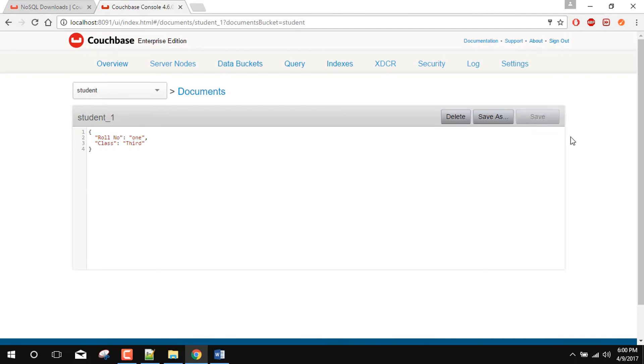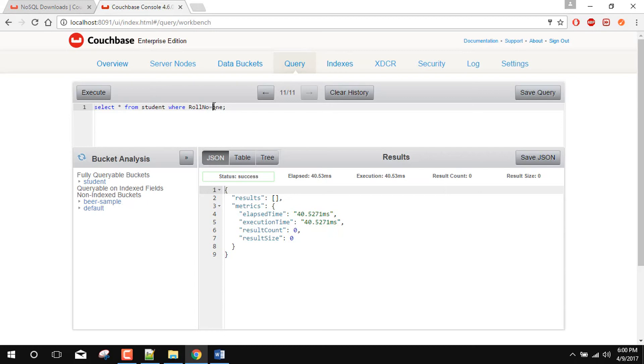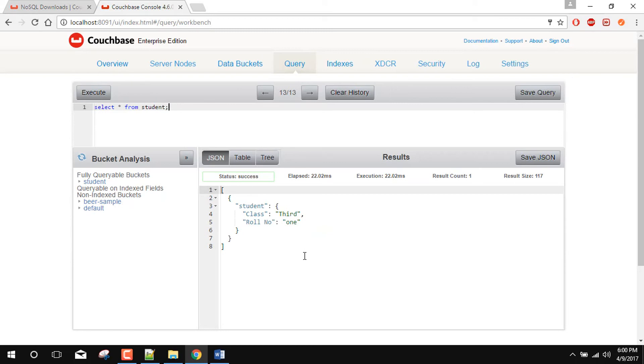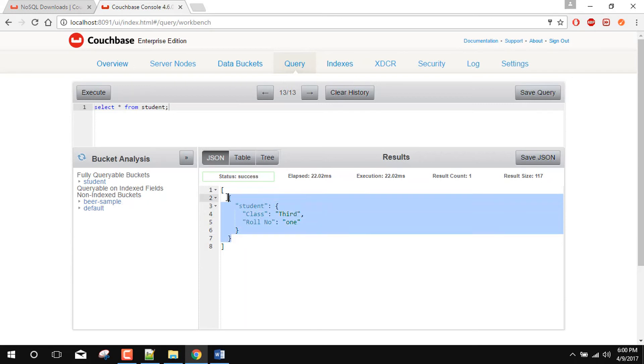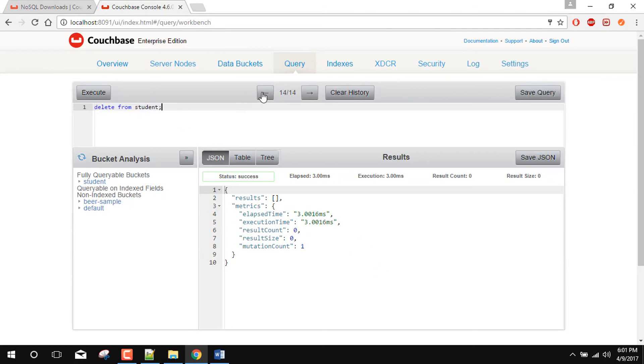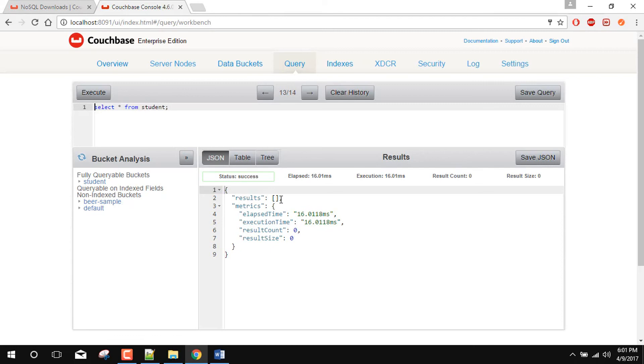So it is saved successfully. Now again go to the query tab. And let's execute the query. So now we have the student where class is equal to third. Roll number is equal to one. So this is the kind of documents we will get from this bucket. So again we can also perform some kind of delete. So you can also see delete from student and we can see it is got successfully. Again now if you will select star from then it is blank.